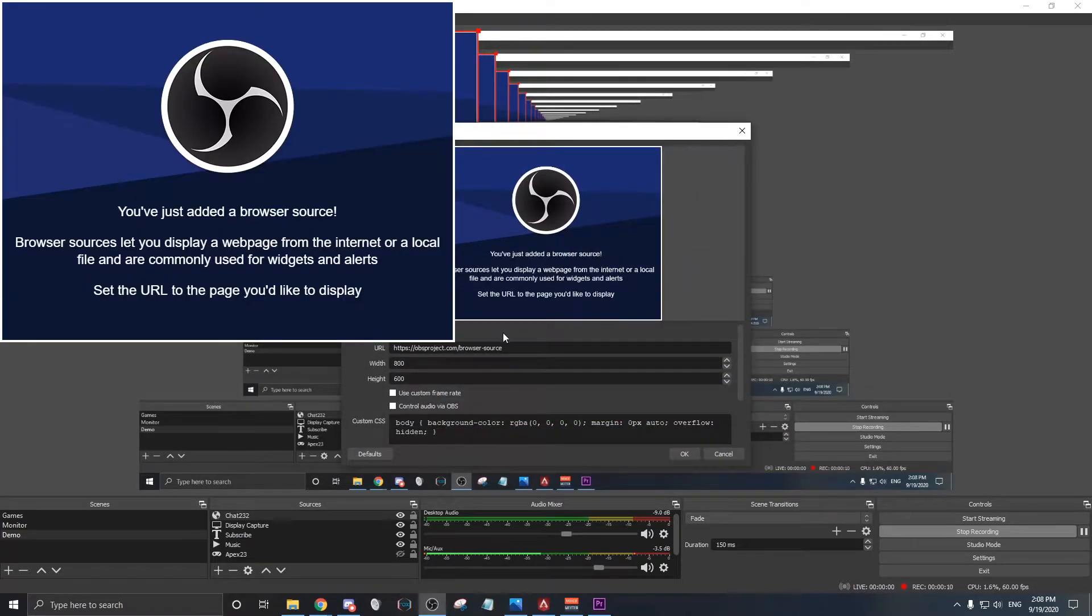Give it a title. You can name it as Chat. You can copy and paste the link you just grabbed, and it will show up like this.